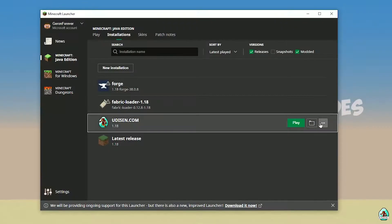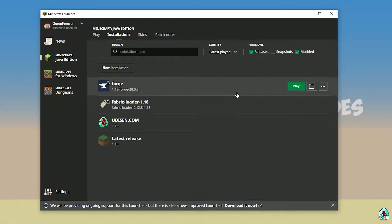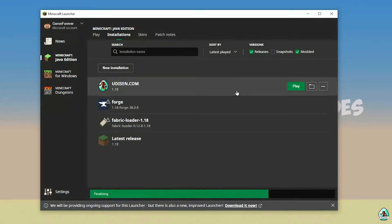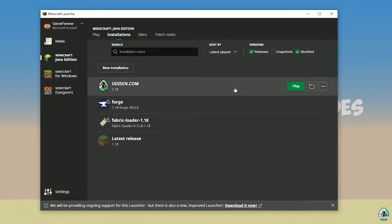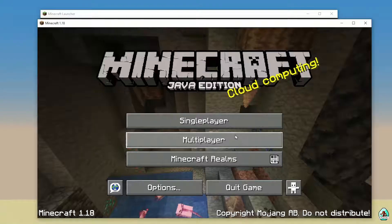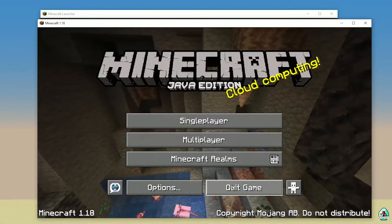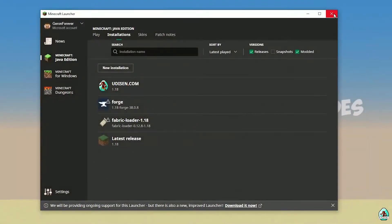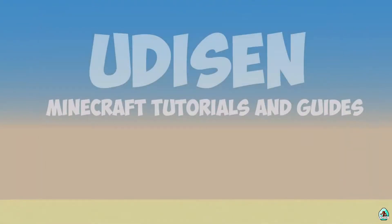After that, press the save button and press the play button on Udison. Wait 30 seconds. After that, you must see Minecraft. Close Minecraft and close Minecraft Launcher.